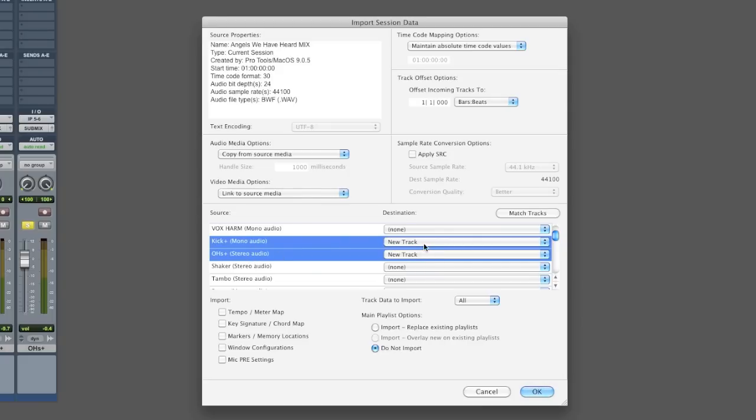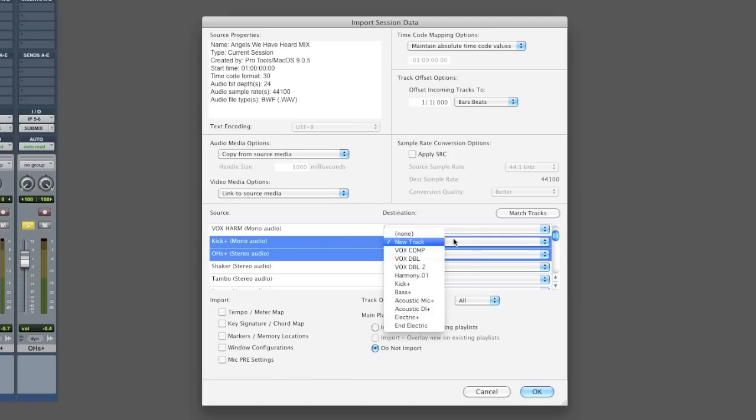But the destination for this open session is a new track by default. But I don't want to open up a new track. I already have a kick and overhead track with audio already on it.